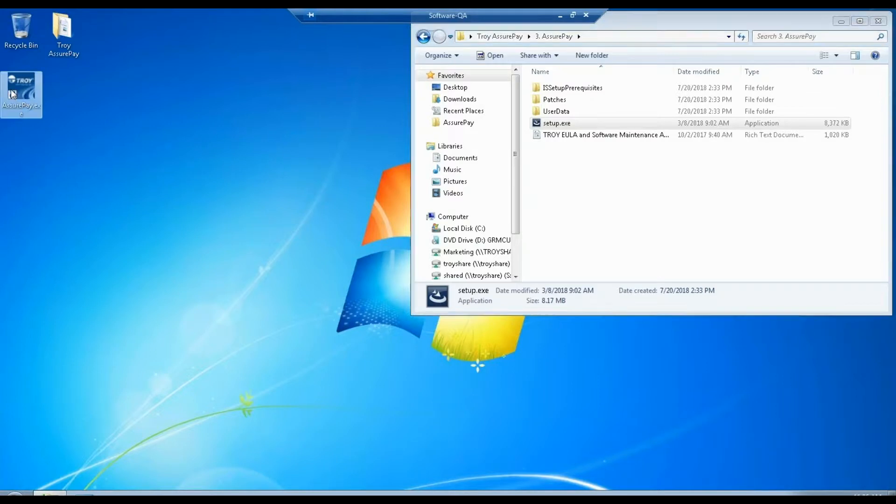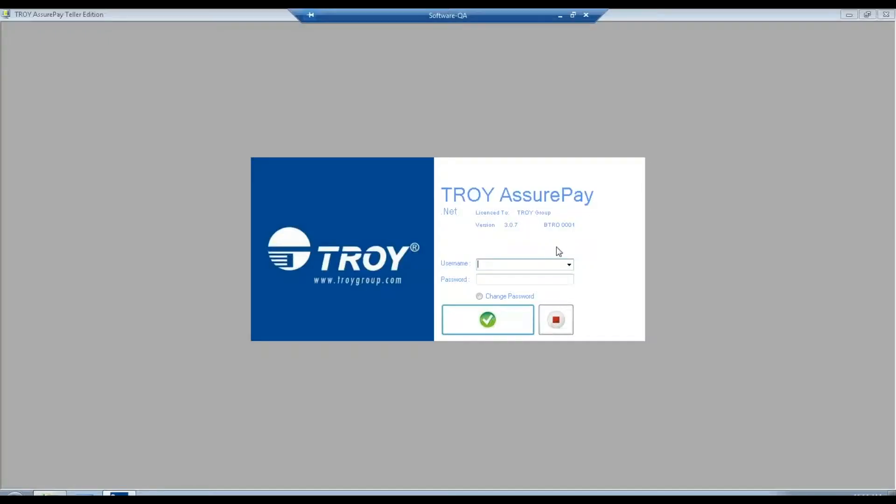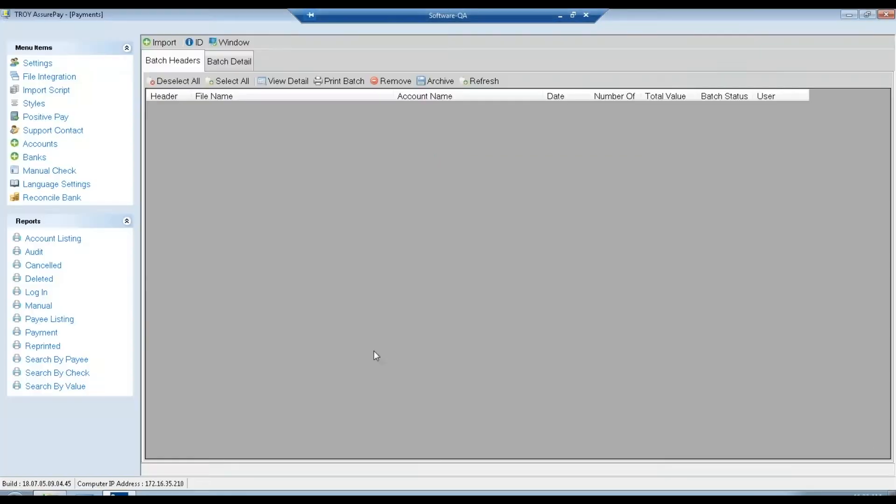Next we'll launch the software, log in, and do a couple initial configurations. Once we're at the login screen, we use our super user padlock password. When we get into the software, the initial configurations we will set where the software will select the batch files for import and also set up a printer.